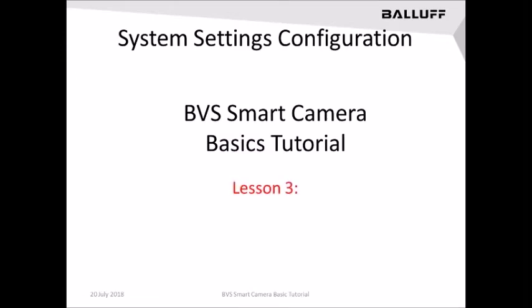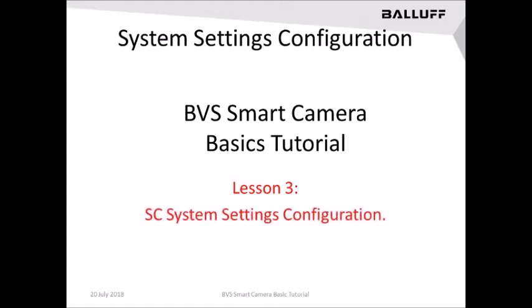For more information on any of the individual tabs covered in this, go to the individual user manual for the variant of the smart camera you are using. In the next lesson, we will begin the process of learning how to set up and configure the basic applications.